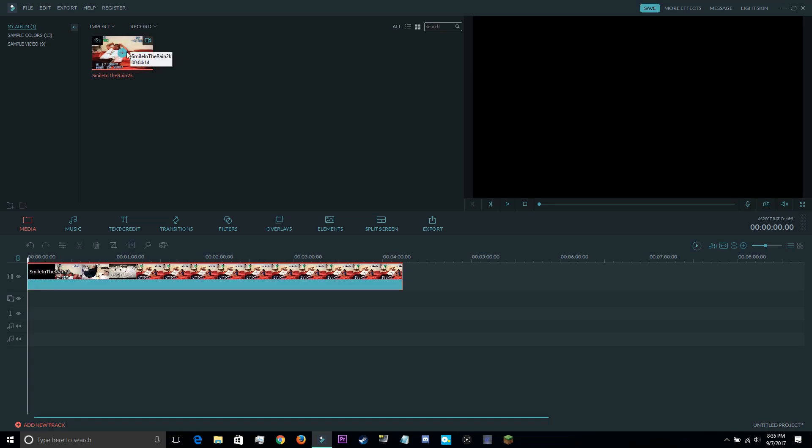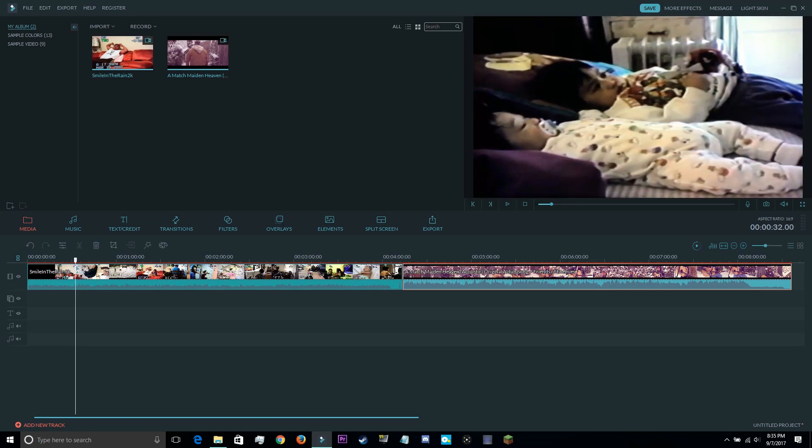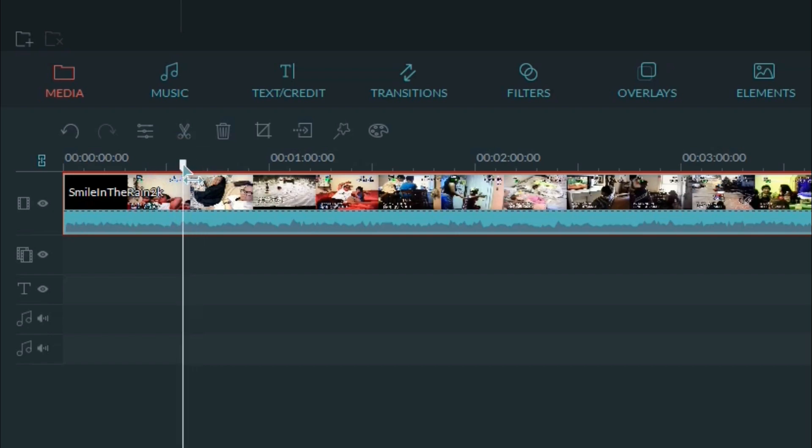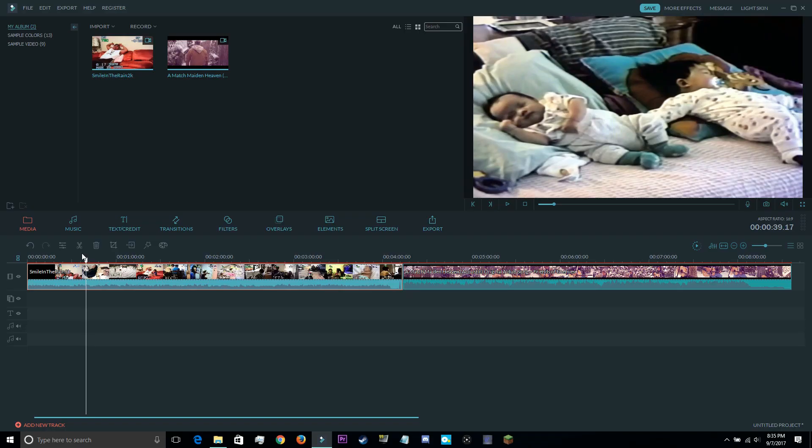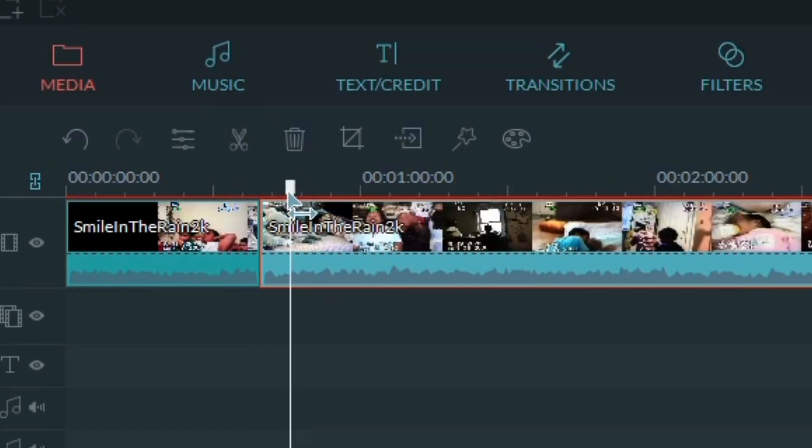Moving on to the next step, which is cutting and trimming the desired clips. You're going to want to highlight the file by clicking it, and then drag this scrubber right here onto the part in which you want to cut. For example, if you do not want a certain scene, you simply mark the beginning and the end points,